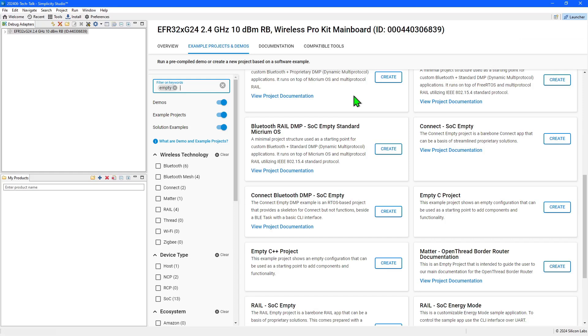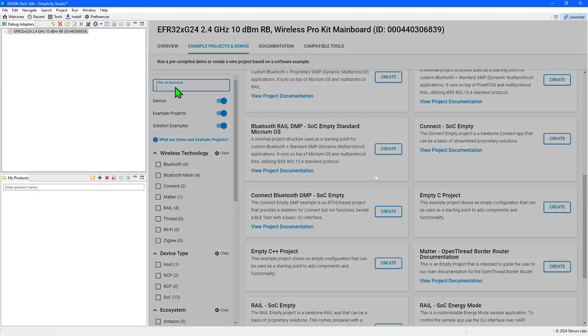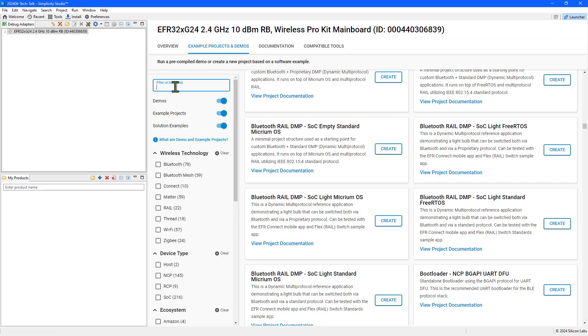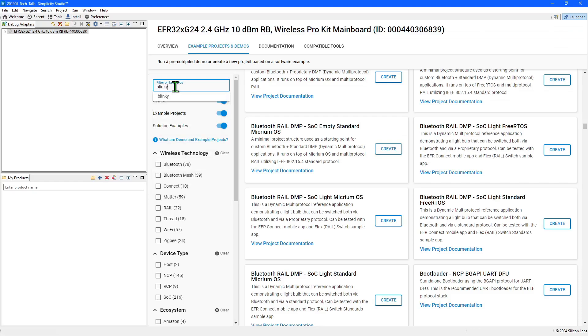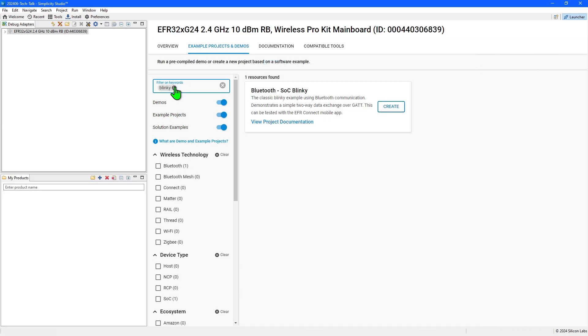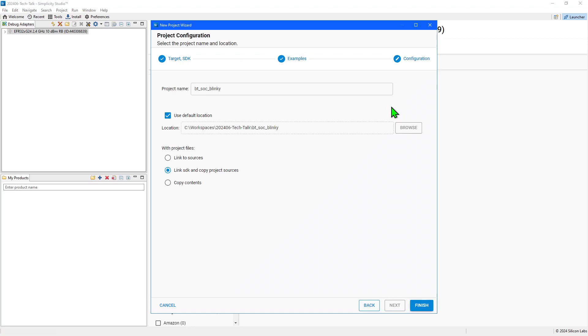You can get a running start if you begin with an example close to your intended application or if you simply want to explore example code to get going. It's traditional in embedded development to start with a Blinky application so let's do that and create the Bluetooth Blinky project.